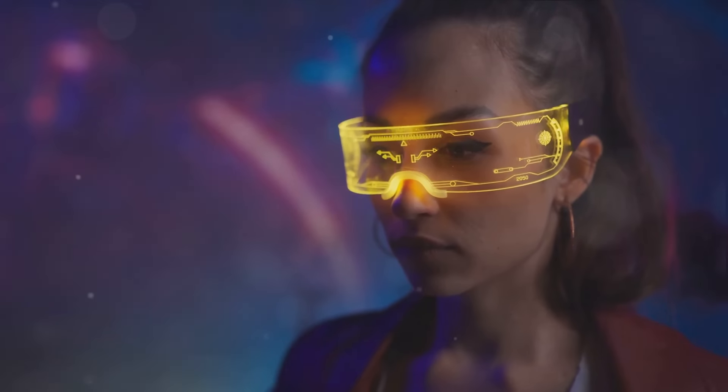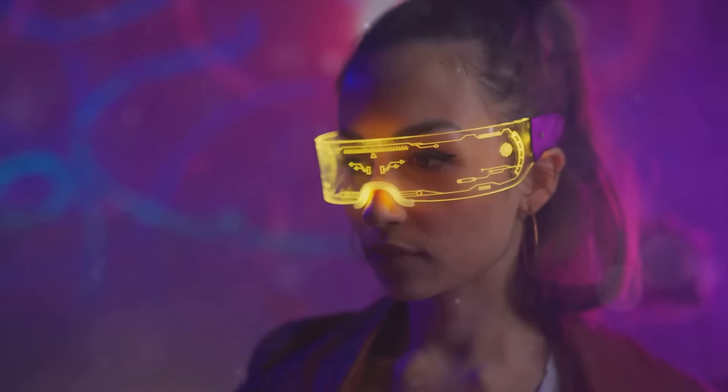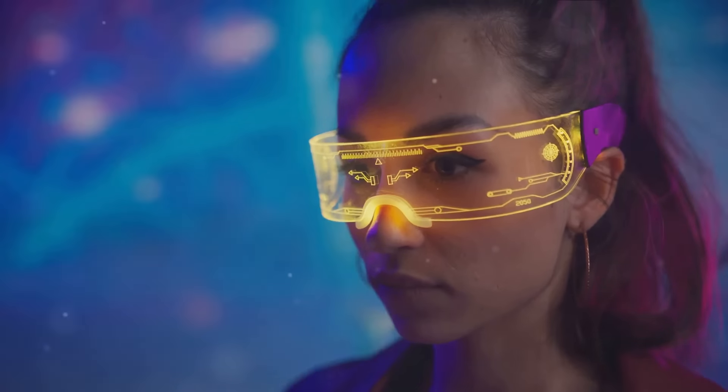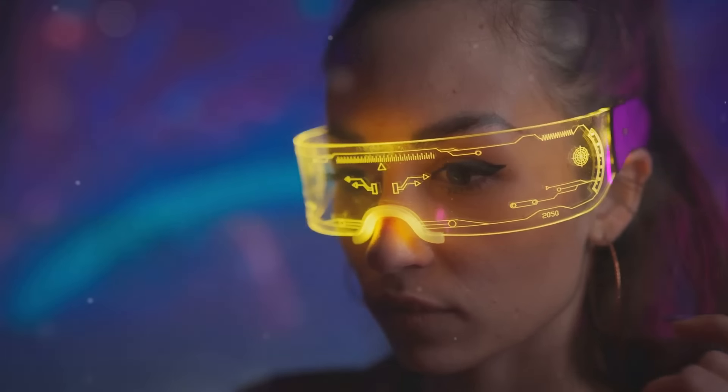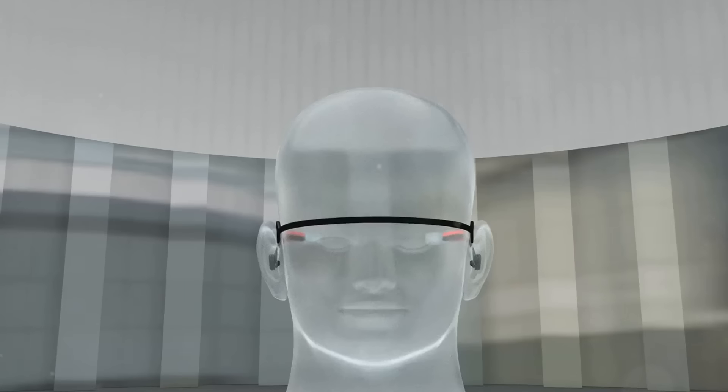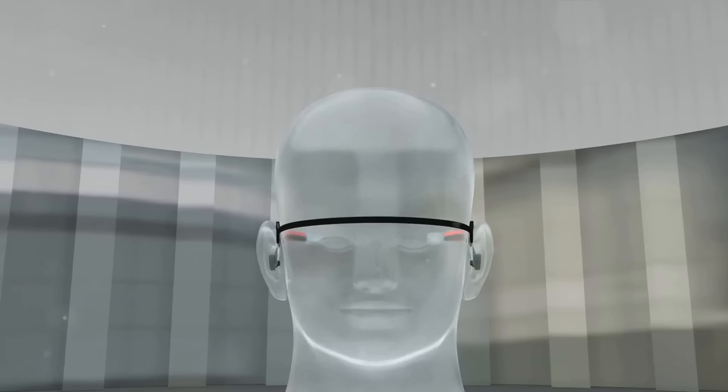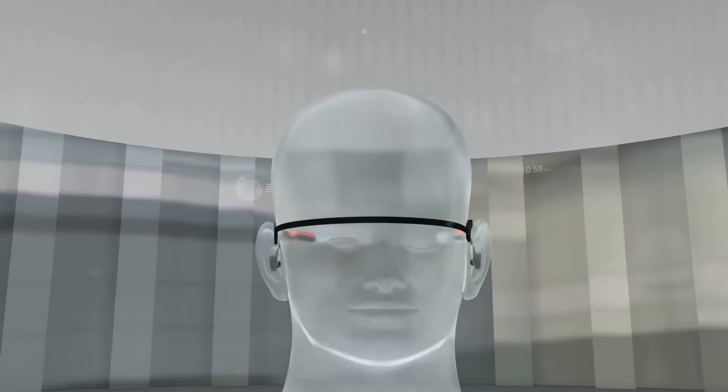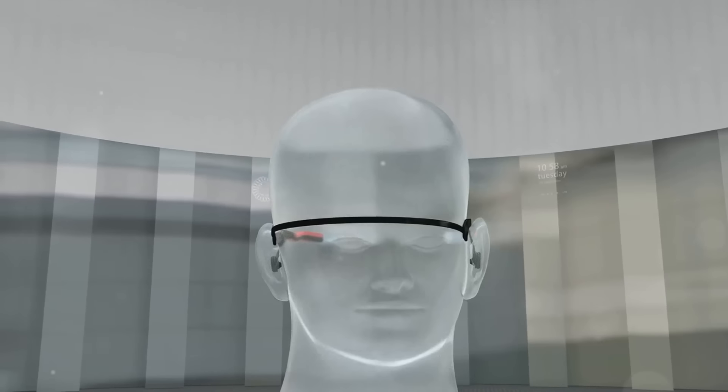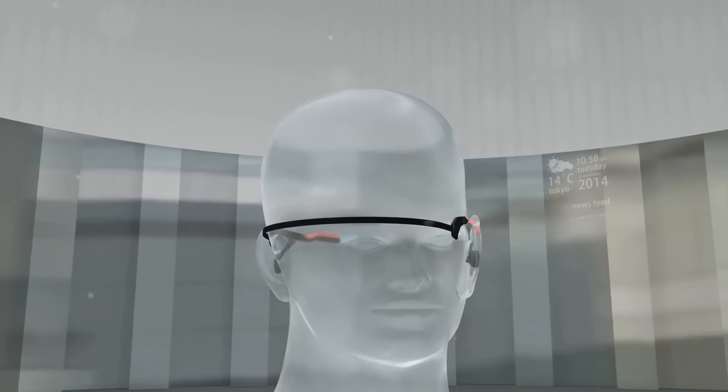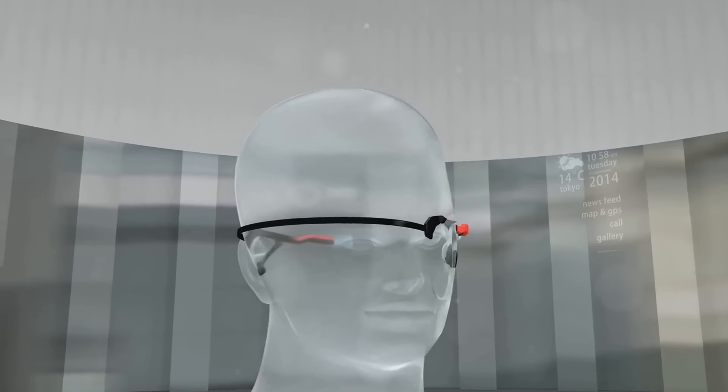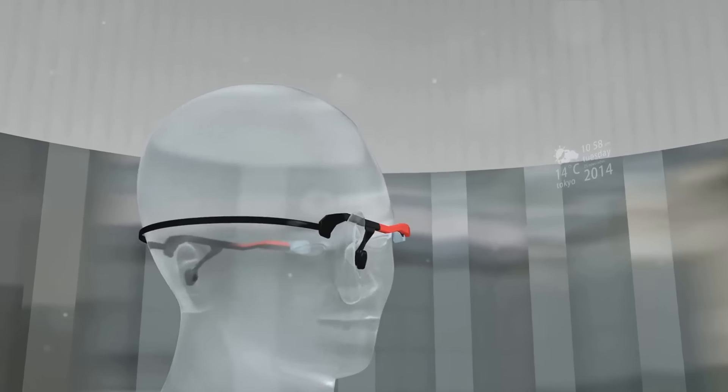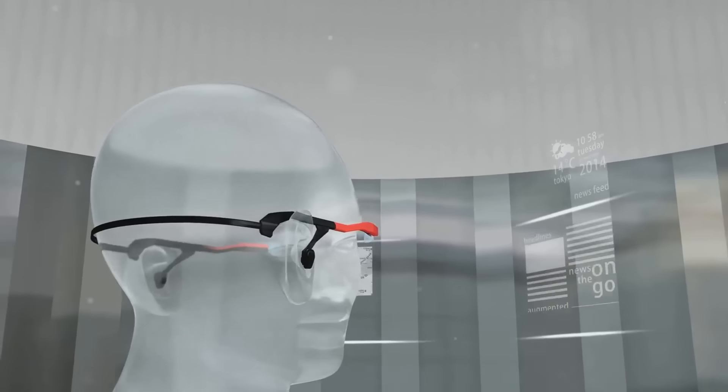Imagine walking down a city street, and your AR glasses are able to provide real-time information about the buildings and landmarks around you. Or picture yourself in a virtual shopping mall, picking and choosing products as if you were physically there. These are just a glimpse into the possibilities AR has to offer.